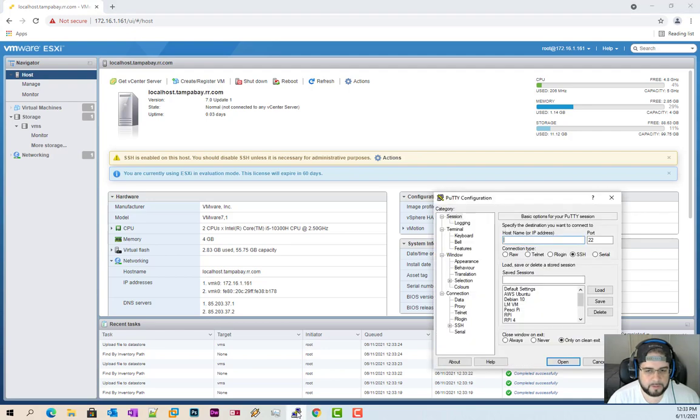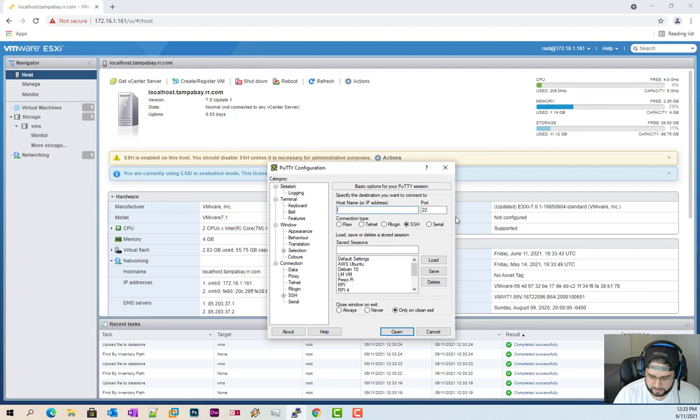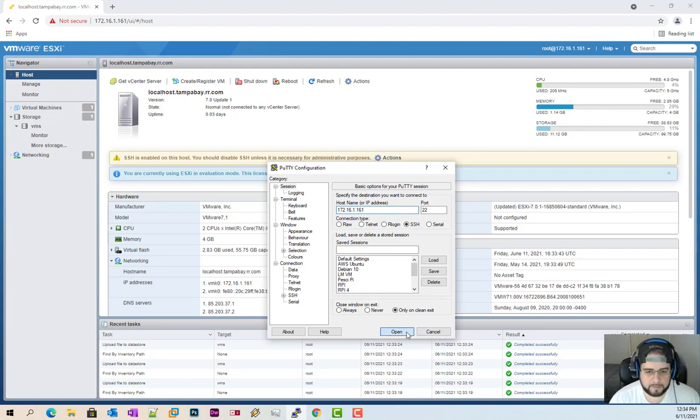Now, from there, open up your favorite tool, your favorite SSH tool. And mine would be Putty. Log into it.